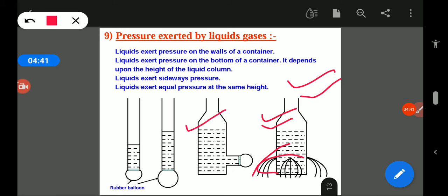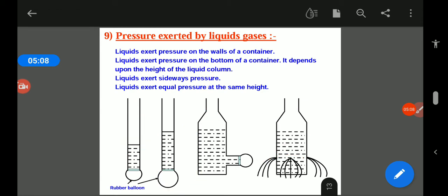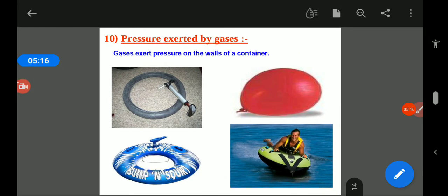In this experiment, we have a balloon inside a bottle. When we fill water into the bottle, the balloon starts inflating. By these experiments we come to know that liquids and gases exert pressure on the walls of their container.